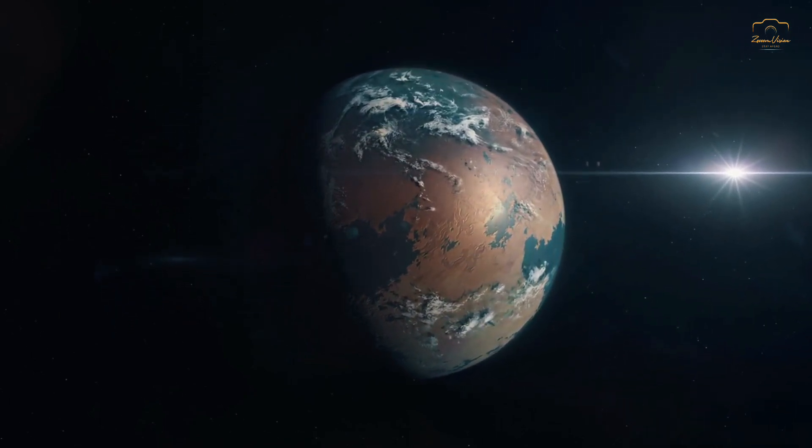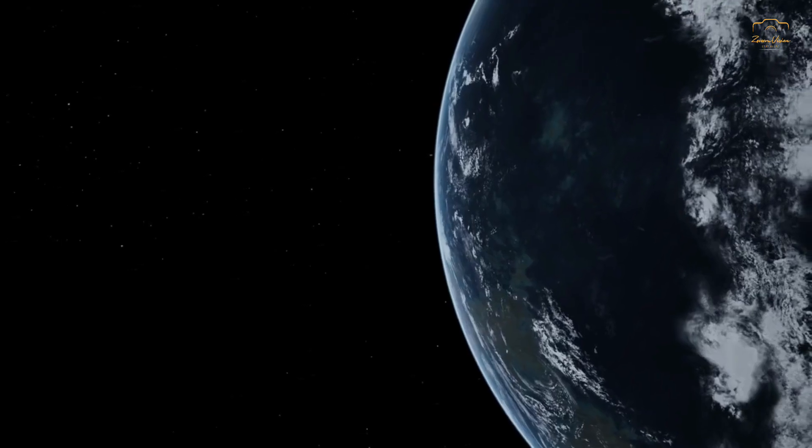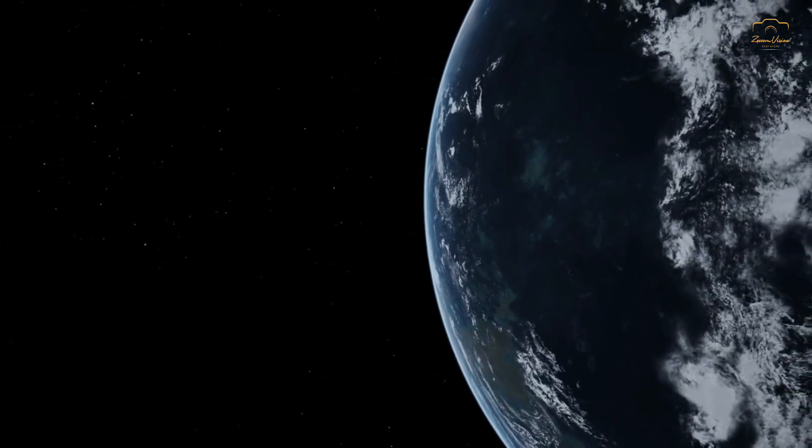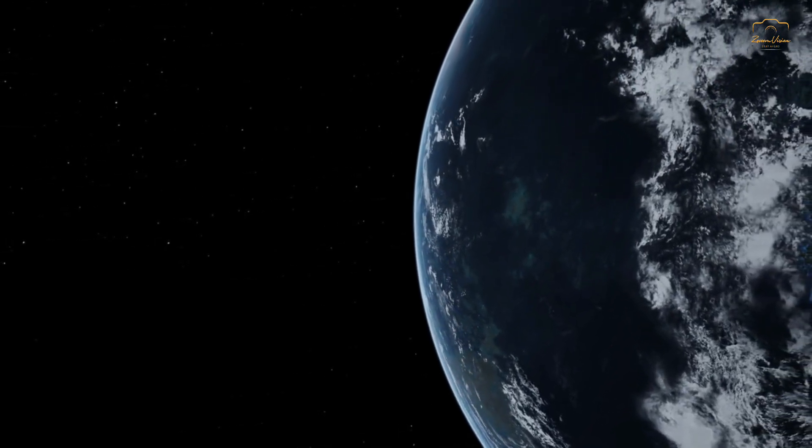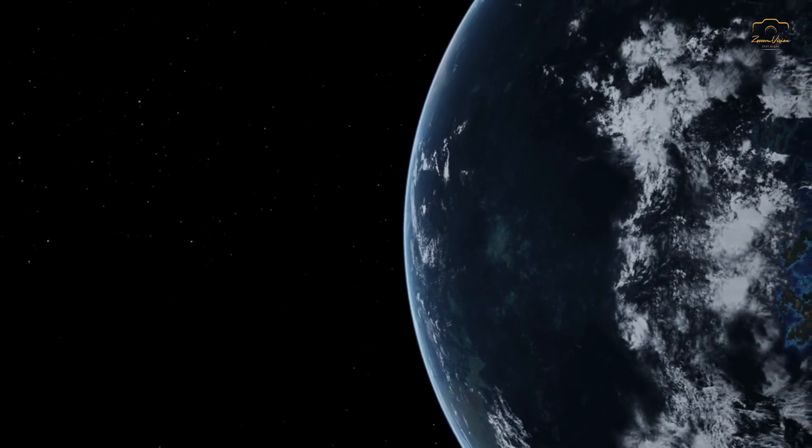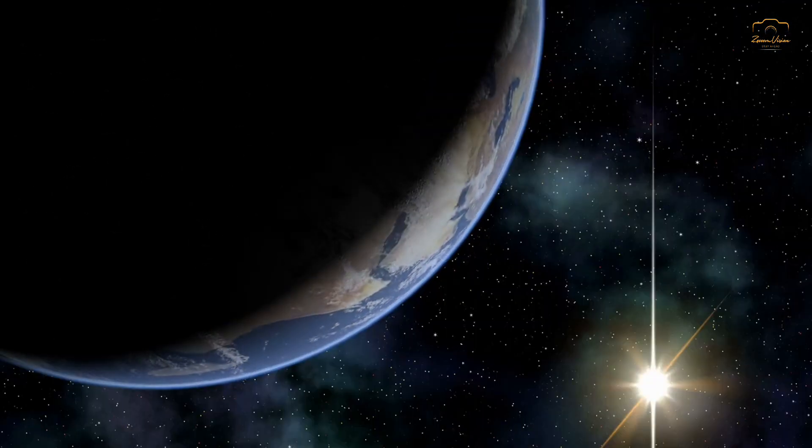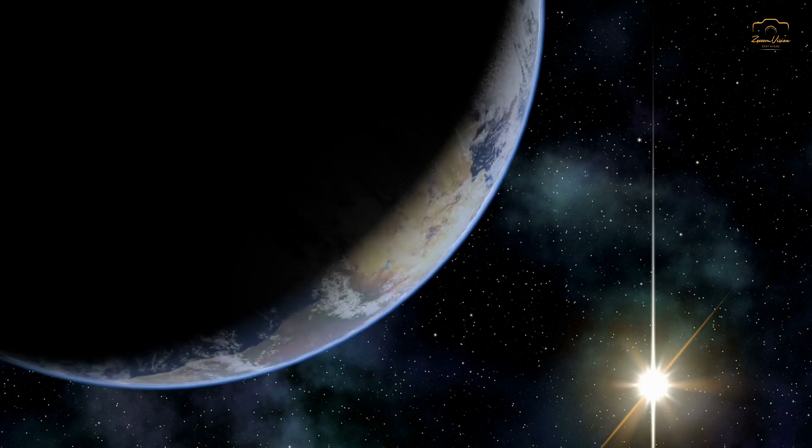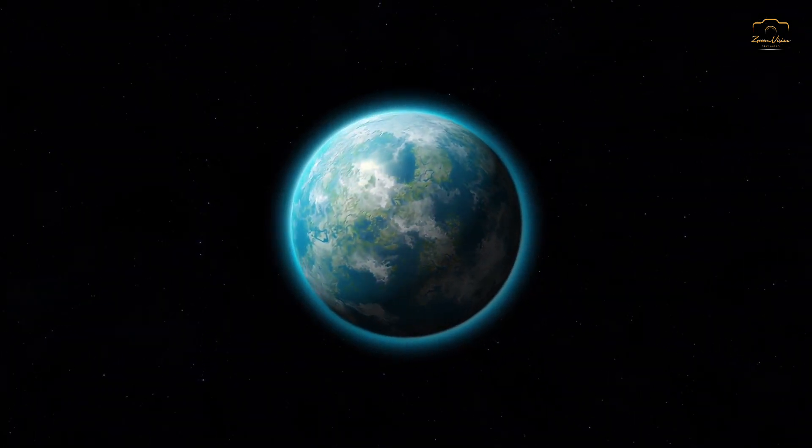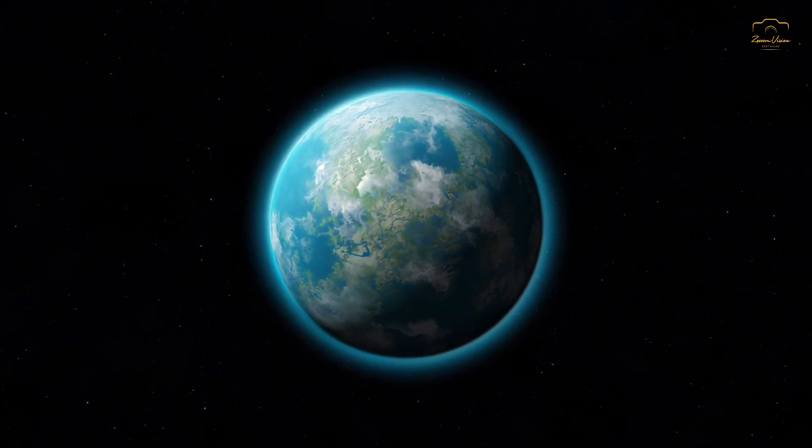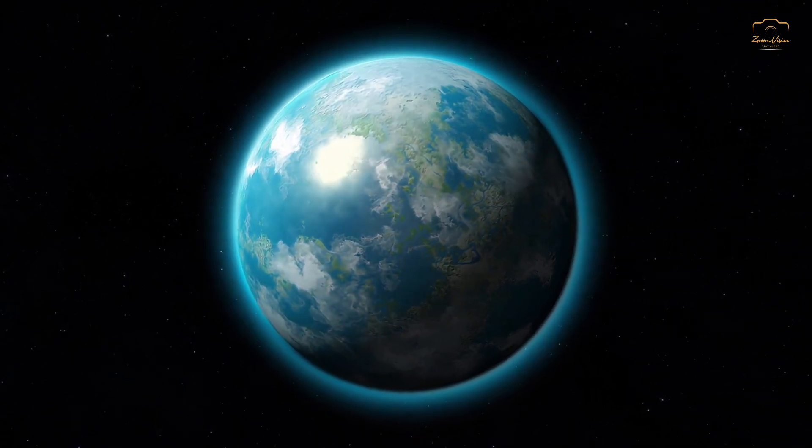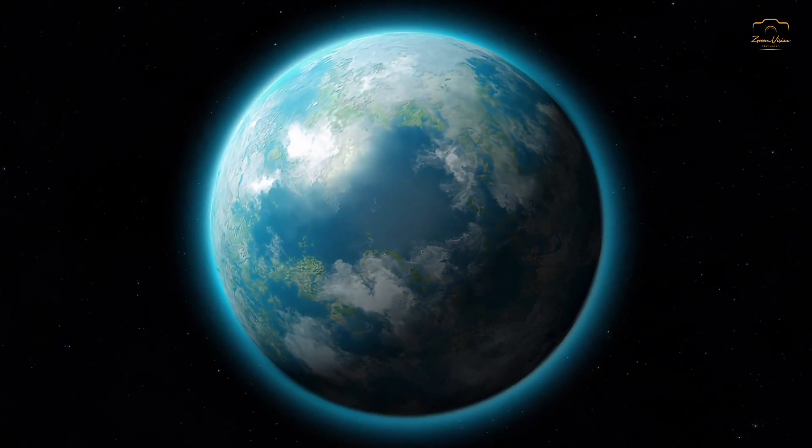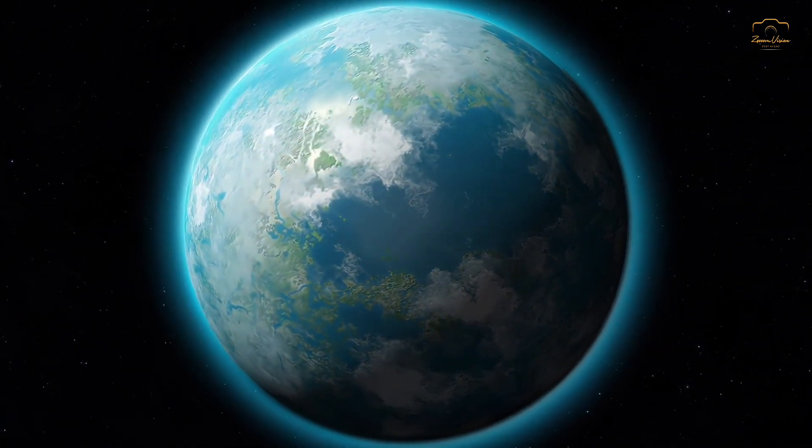The discovery that Gliese 12b is so similar in size to Earth was a pleasant surprise for the research team. The planet's year, lasting just 12.8 Earth days, places it very close to its star. However, the cooler temperature of Gliese 12 means that Gliese 12b, despite receiving around 85% of the radiation that Venus gets from the Sun, likely has a much cooler surface temperature of around 42 degrees Celsius.